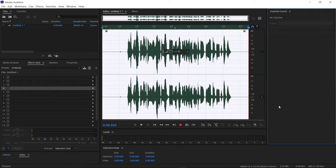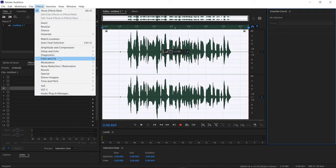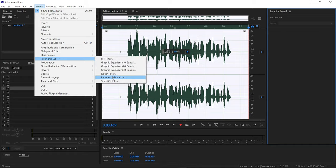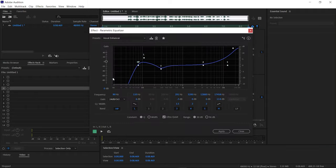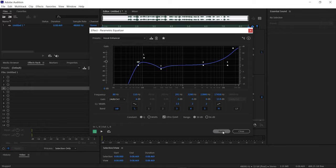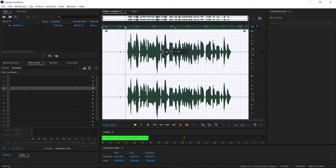First, I use Parametric Equalizer. You can find it under Effects, then Filter EQ, and then Parametric Equalizer. I use the Vocal Enhancer preset, which gives clarity to my voiceover. Let's hear the voiceover once — it sounds noticeably clearer.